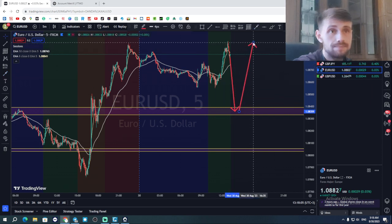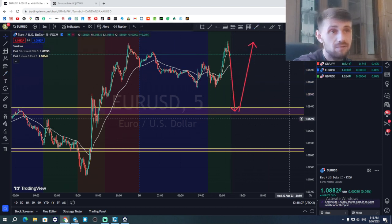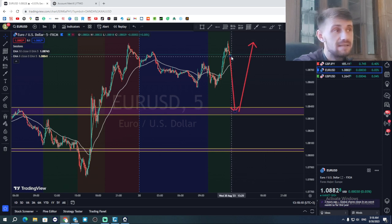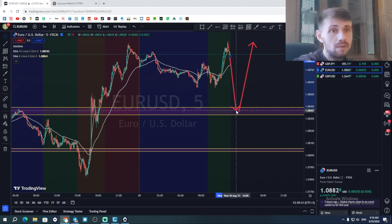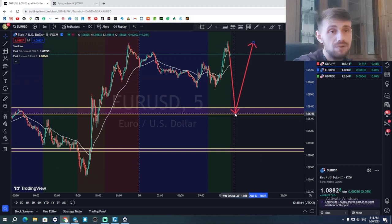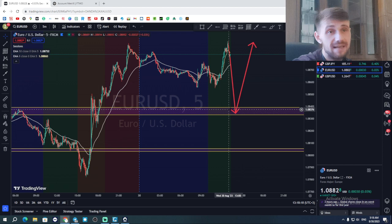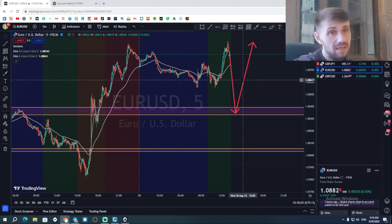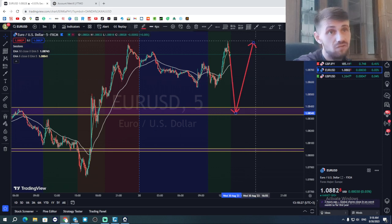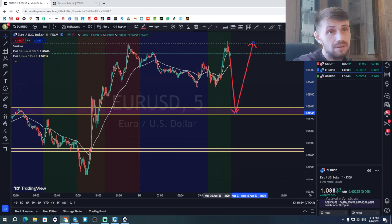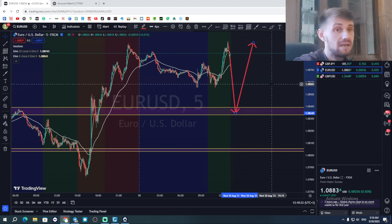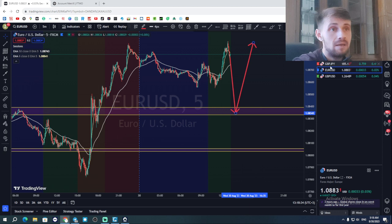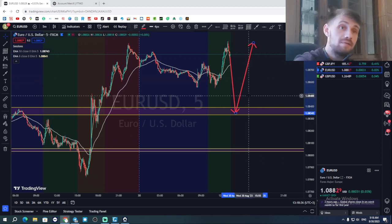That's my plan for EUR/USD, but only if it gets to that point at the start of the New York session - because after 10-11 AM New York session, the volume goes down and there's not enough volume to push the price back up. So that's kind of my plan and we'll see how everything goes.